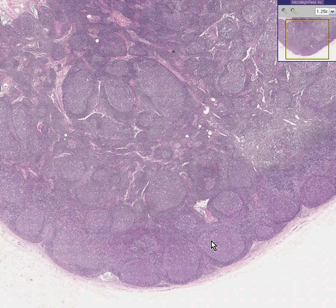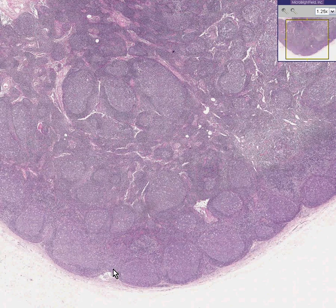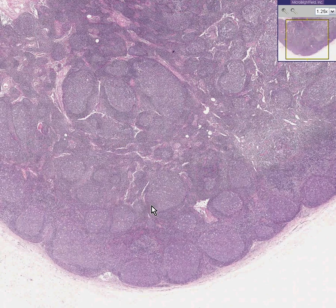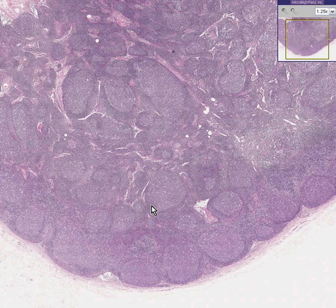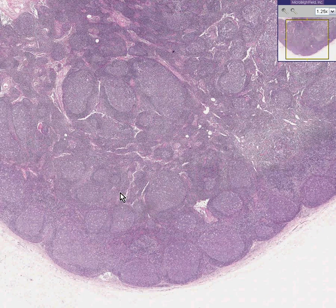This is a benign hyperplasia, or what they call a reactive lymph node, or a hyperplastic lymph node. And because it's chiefly due to follicles, this is follicular hyperplasia of a lymph node. A lymph node generally responds to inflammatory stimuli in two ways, and this is one of them — follicular hyperplasia.